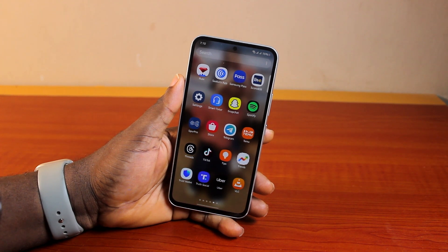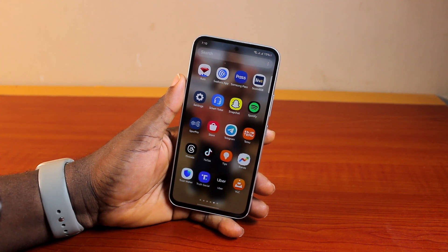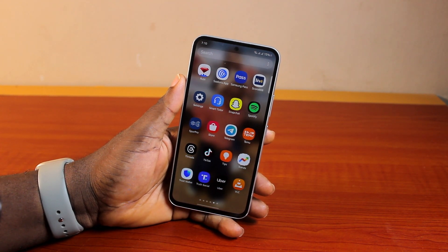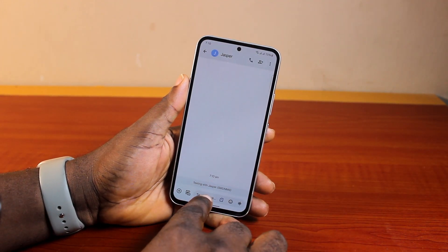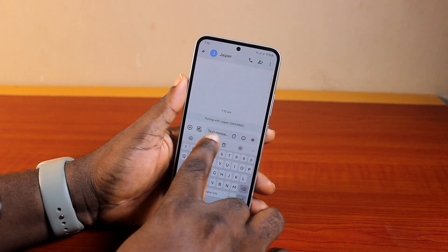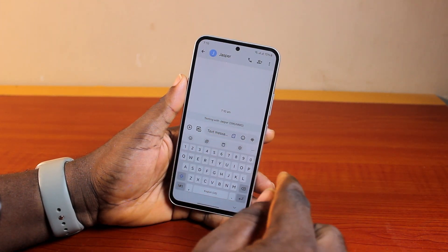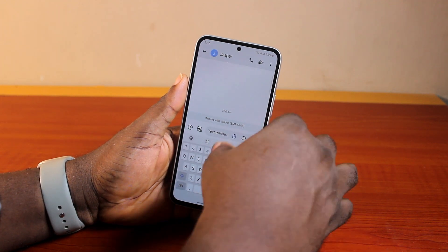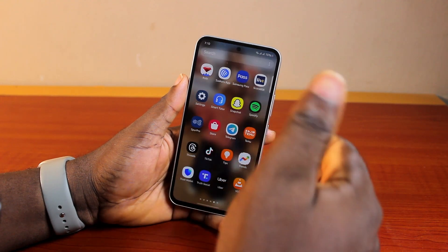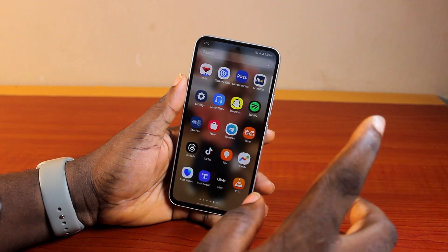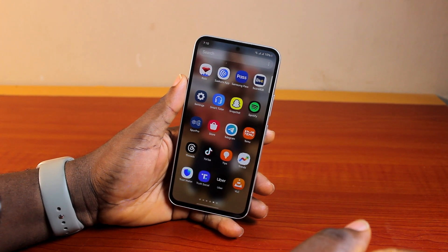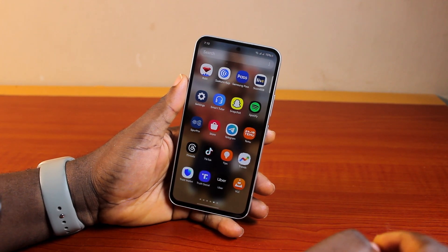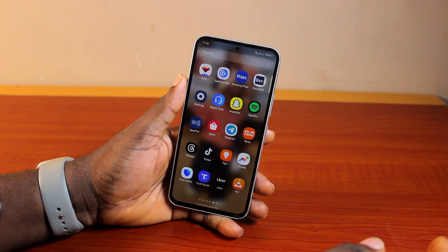Alright guys, a quick one here. I will detail how to change RCS to SMS on Samsung. So if your Samsung phone uses RCS and you want to change this to SMS instead of having RCS each time you want to send a message, then here's a video for you. If you find this informative, please don't forget to like and subscribe.